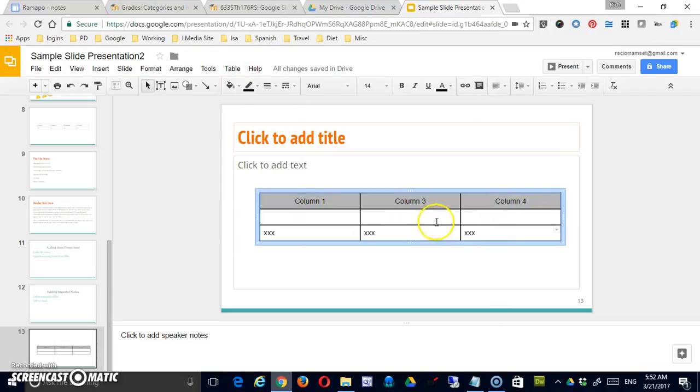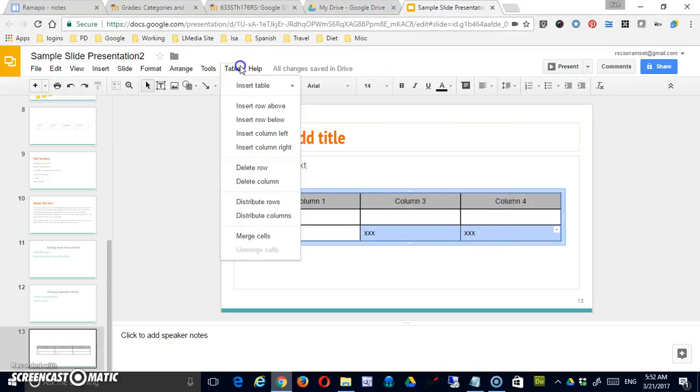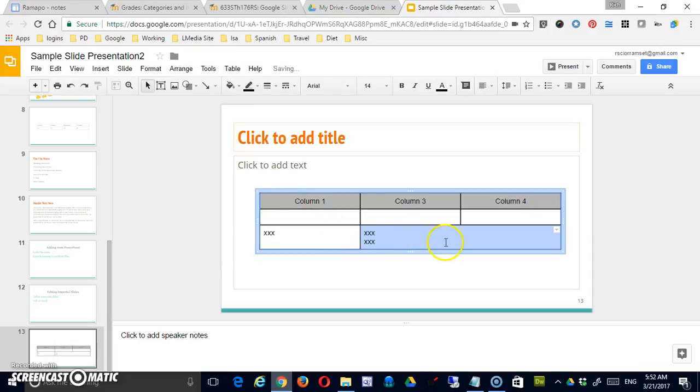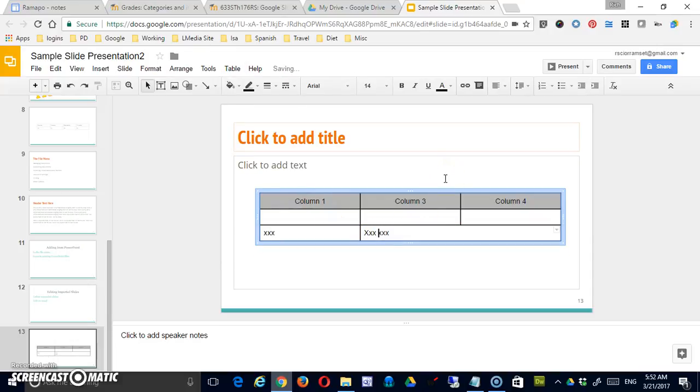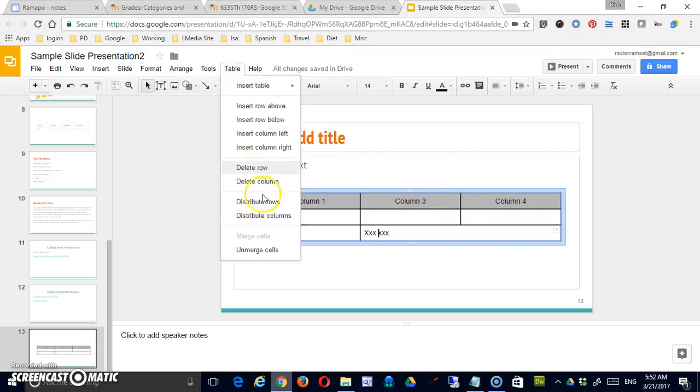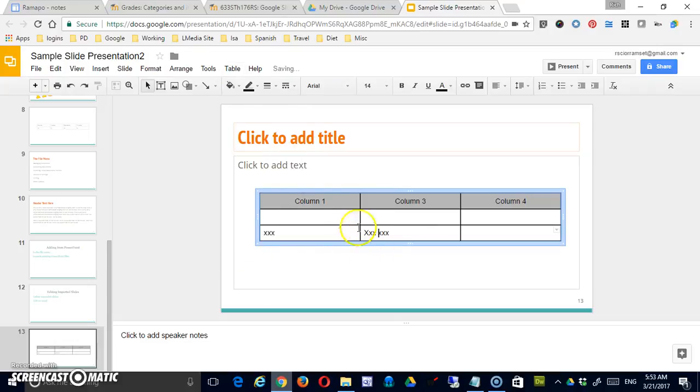And I can also merge cells here. So if these two had shared data for some reason, I could do that. Now once you've merged cells, if you're in a merged cell, you'll have the option to unmerge them, and that will put them back the way they were.